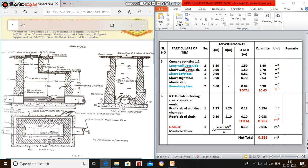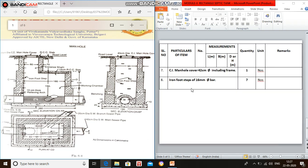The quantity is 0.282 meter cube. Then deduction: one circular manhole cover made up of steel. We need to deduct this area: pi D squared divided by 4, into thickness. Diameter is 45 centimeter, so pi into 0.45 squared divided by 4, into thickness of 10 centimeter. The net quantity of RCC slab is 0.266 meter cube.